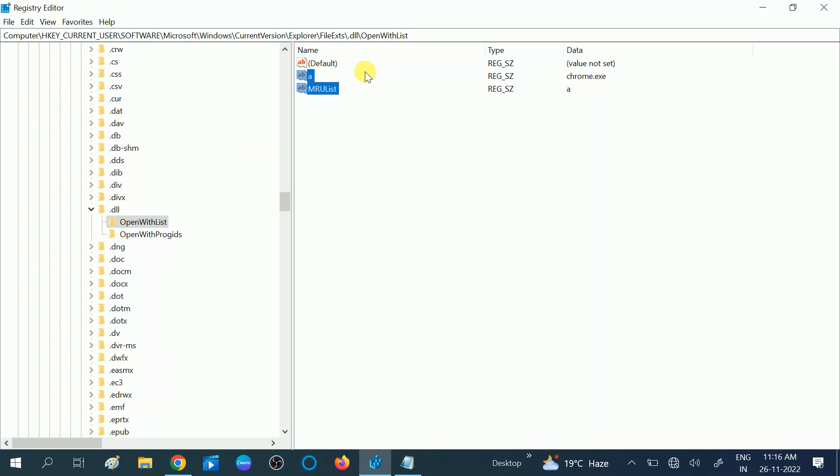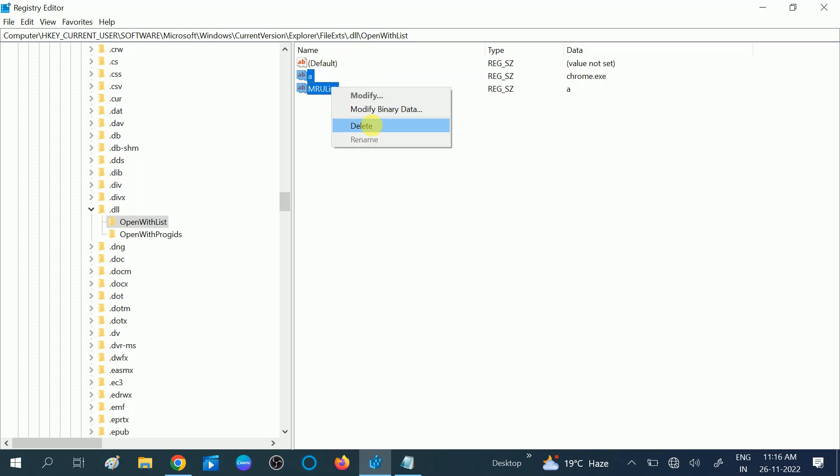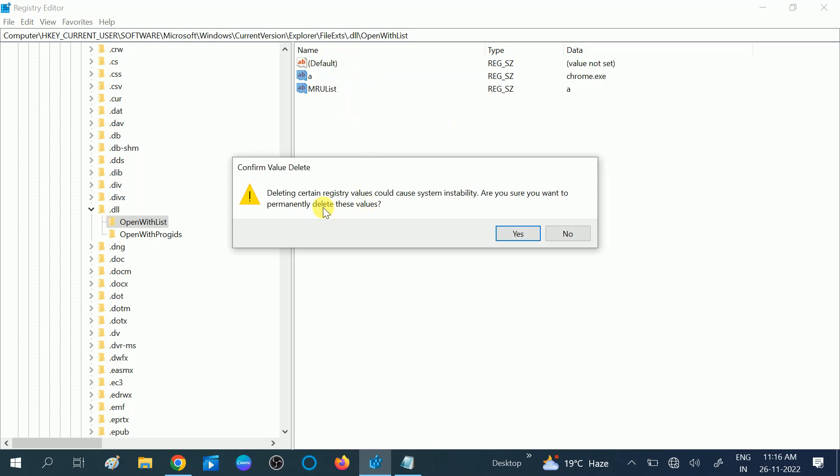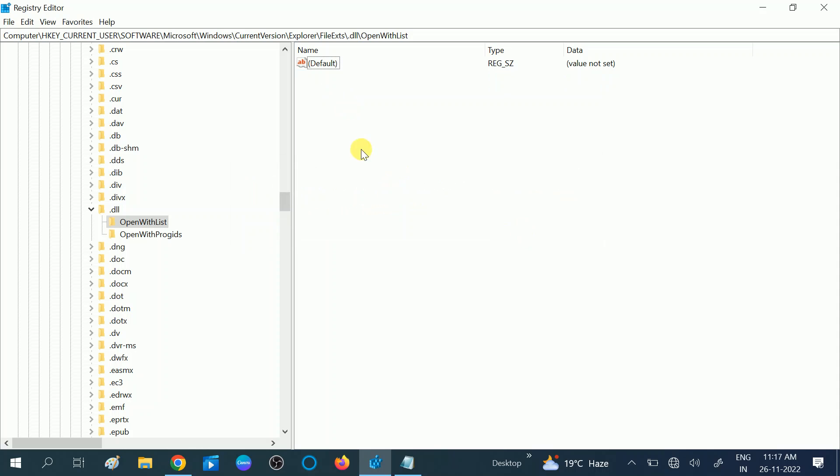Like there are two options you need to delete. Leave the default option here, then right-click on that and click on Delete option. Deleting action registry could cause issues, but no problem, click Yes.